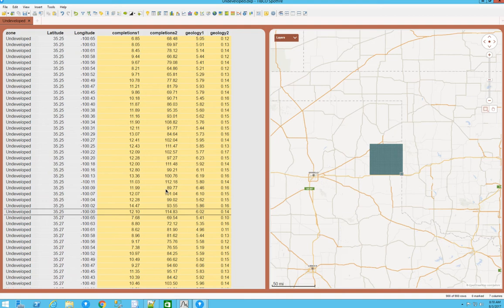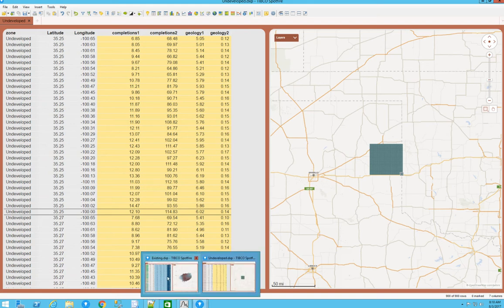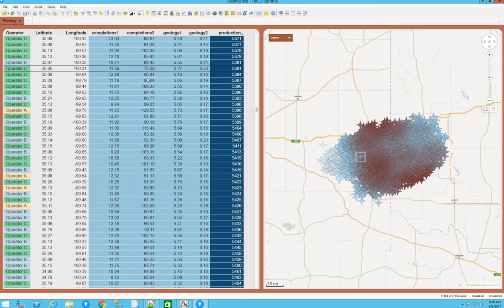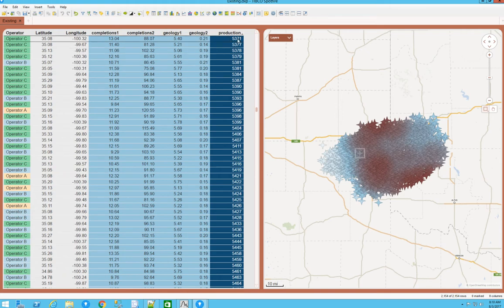The scenario is historical data coming from multiple data sources and multiple data tables. After you join the tables, clean the data, and transform the data, you have a final table. That final table will have your operator information — for example, geographical location, latitude and longitude — and then you have completions and geology from historical information, aggregated into a production number for that well.